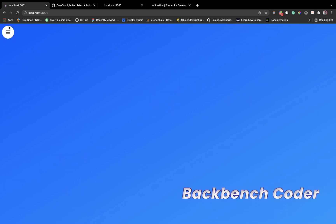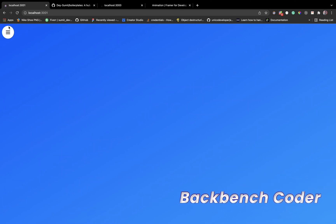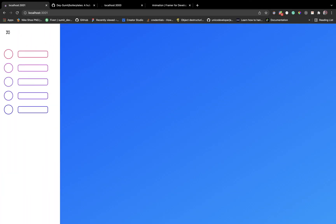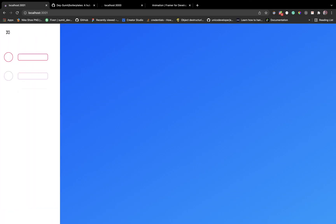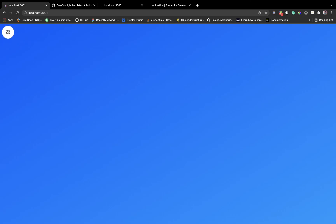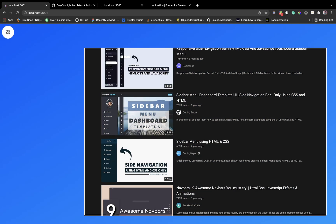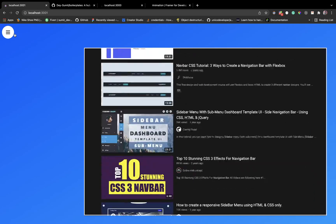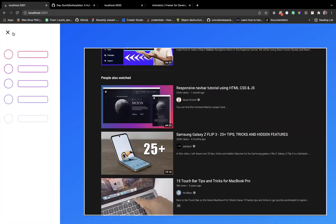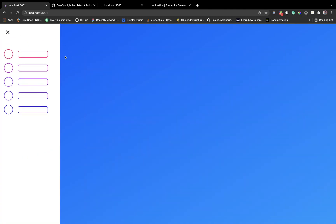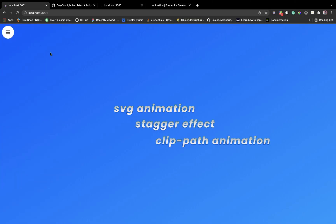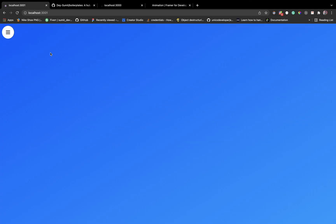Welcome back from BackBenchCoder, back after a long break. In this video we're going to create a beautiful navbar animation using Framer Motion and React. The navigation bar is a key element especially when you are trying to keep things minimal, so while designing a website make sure the navigation menu is attractive. We have the SVG animation, stagger effect, and the clip path animations.